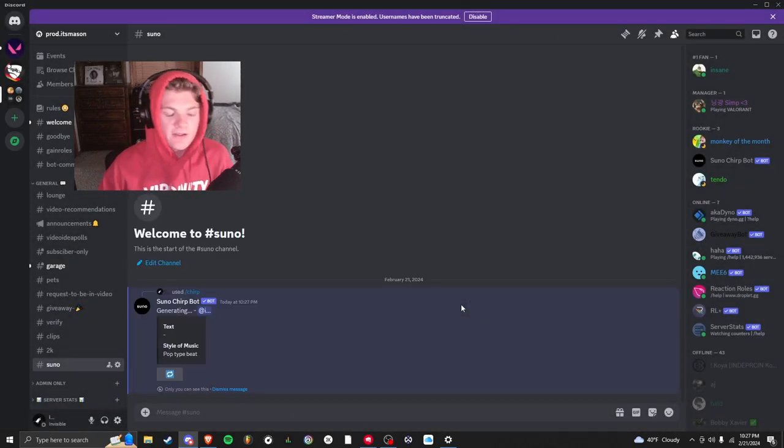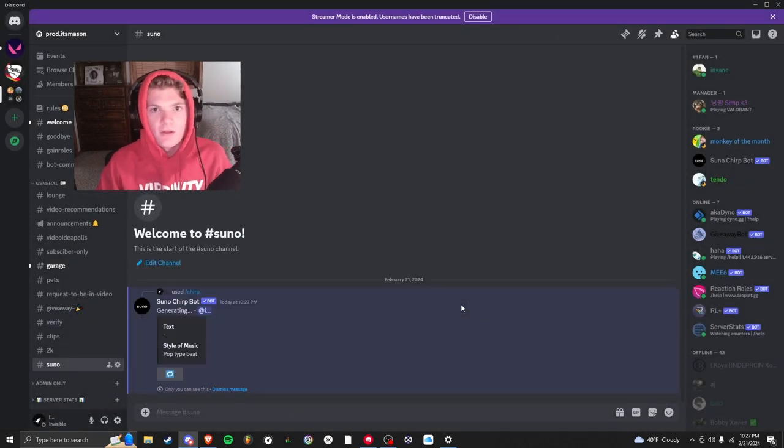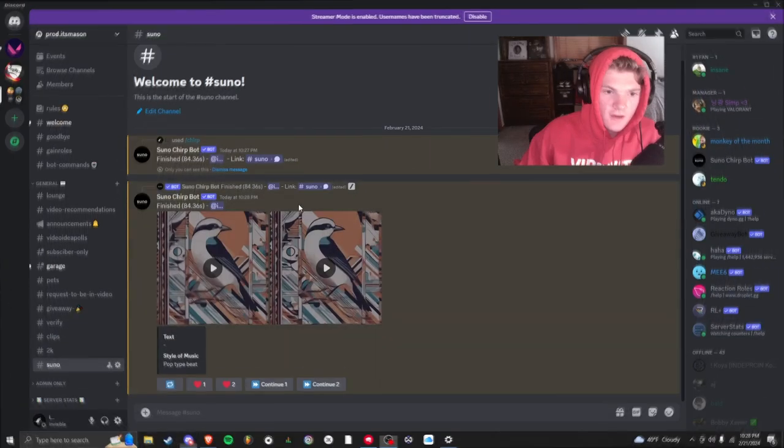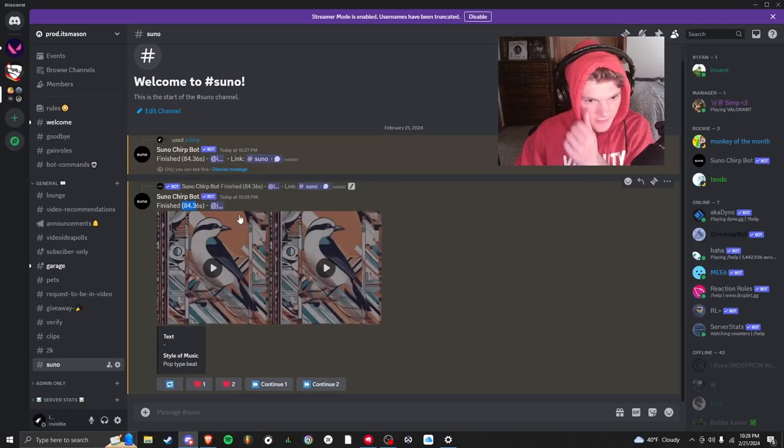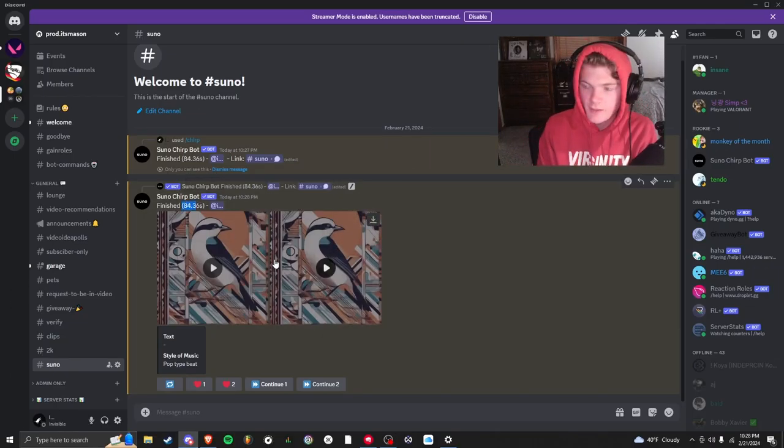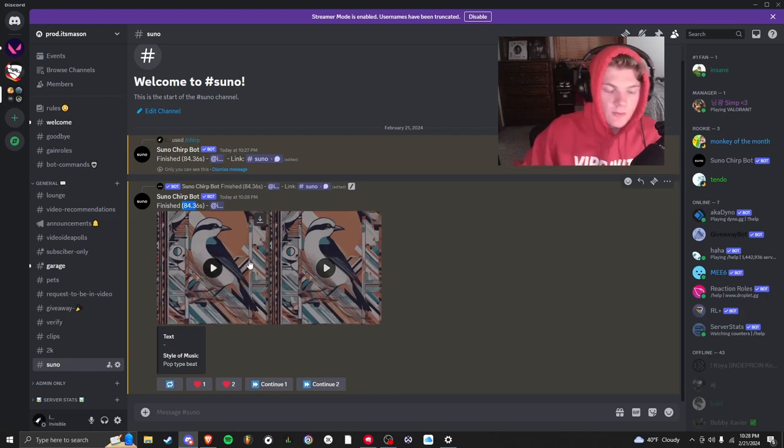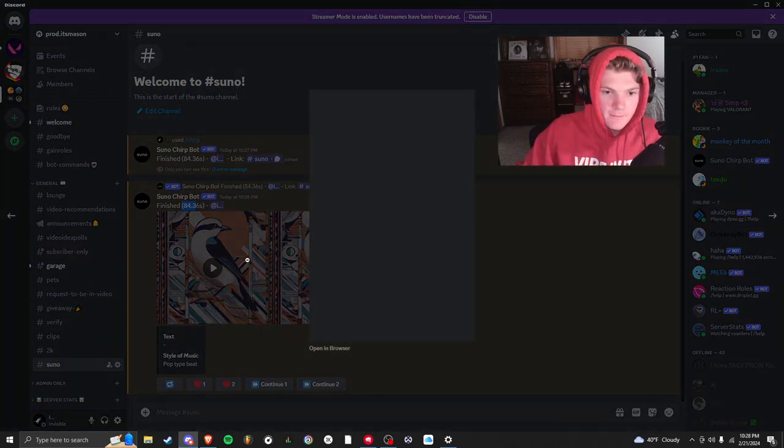This part takes about a minute or two. I'll cut to when it's done. Alright, so we can see right here that it took 84 seconds and it gave us two different copies. So if we click the first one.